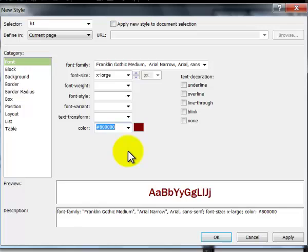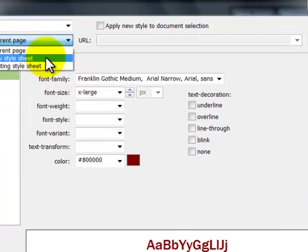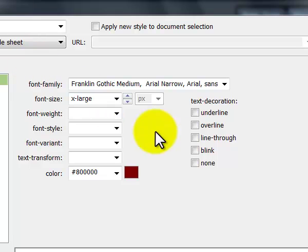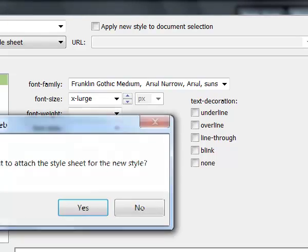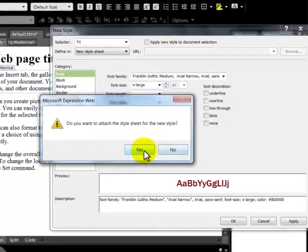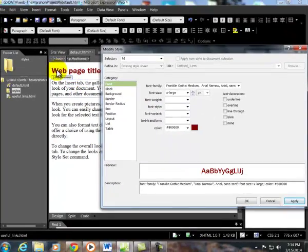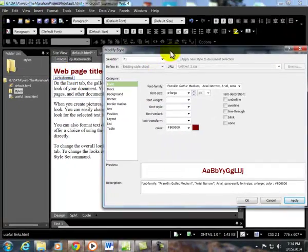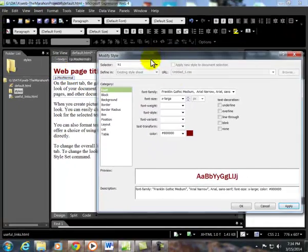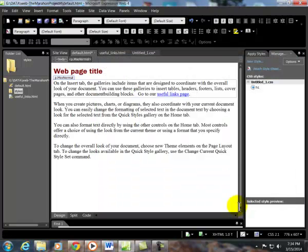Use this. What I want to do here, I want to define this in a new style sheet. And if I say Apply, it's going to say, do you want to attach this for the new style? I'll say Yes. It's showing it instantly in here. I say OK.